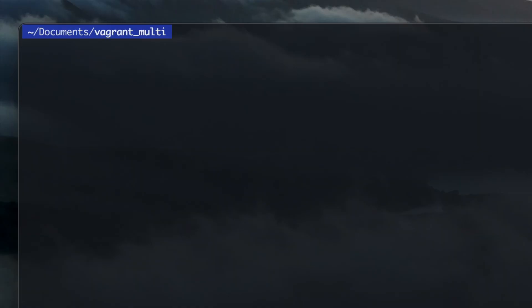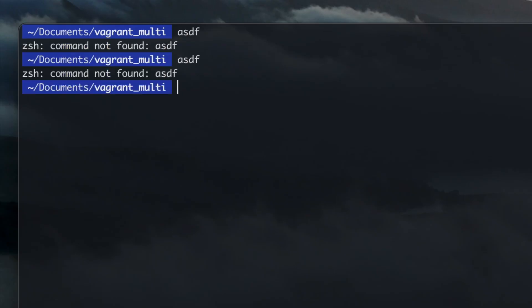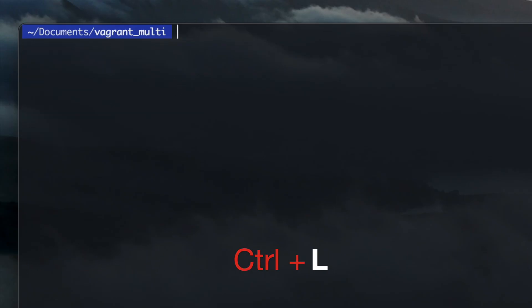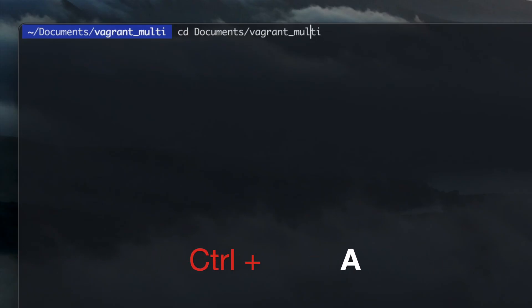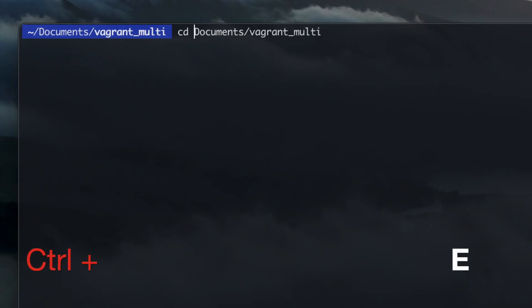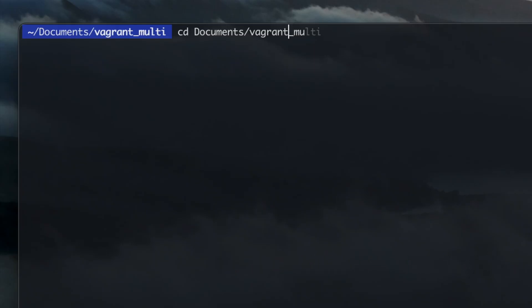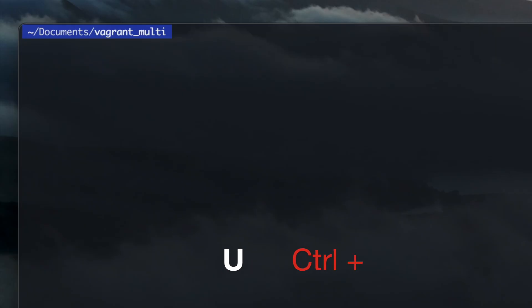A few basic shortkeys to memorize which will help you edit your command lines more easily. Ctrl L to clear your screen. Ctrl A will jump to the beginning of the line. Ctrl E to go to the end of the line. Ctrl D to delete right of the cursor. Ctrl K to kill the line from under the cursor to the end of the line. Ctrl U to clear the entire line.